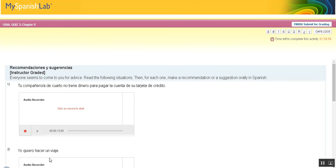The quiz prompt says: everyone seems to come to you for advice — read the following situations, then for each one make a recommendation or suggestion orally in Spanish. They want you to use the subjunctive, so if you're not using the subjunctive, you're not doing it correctly.